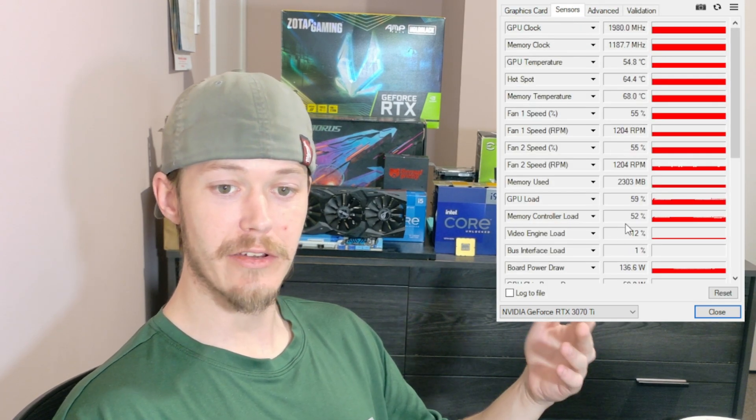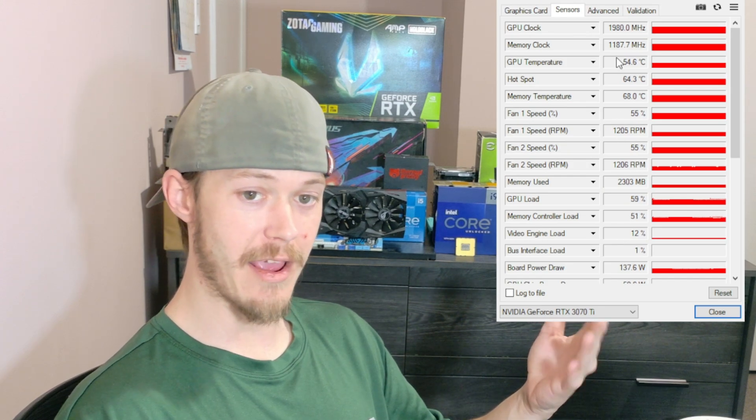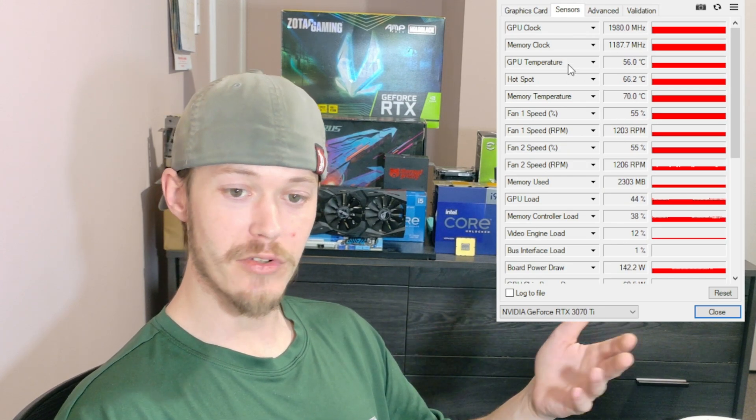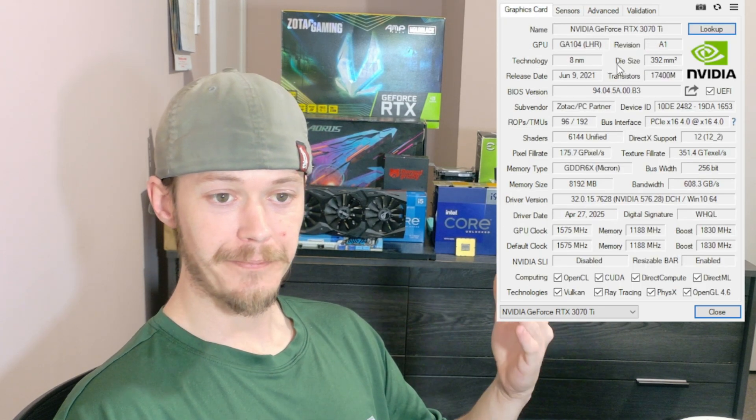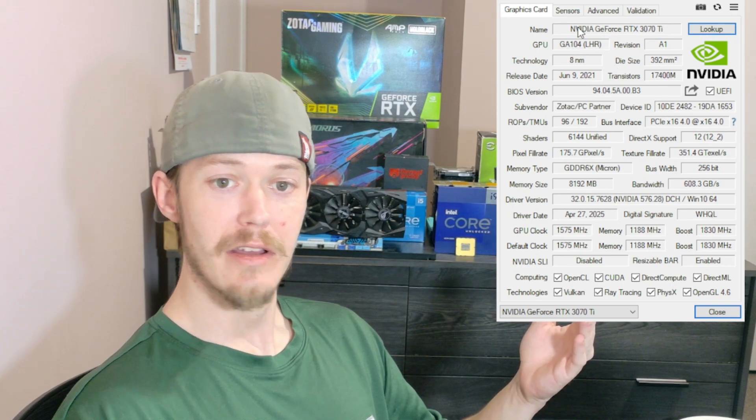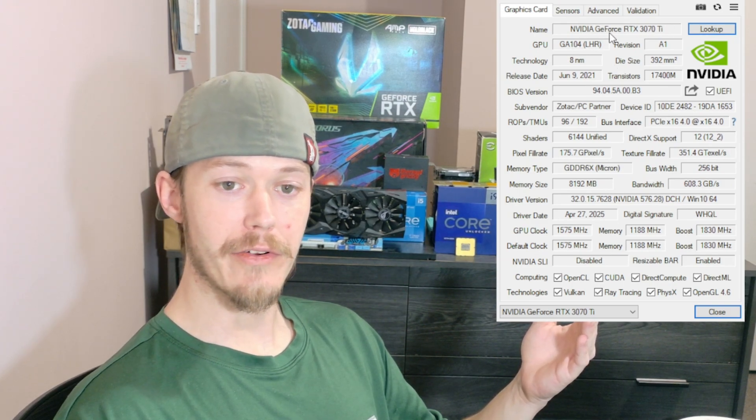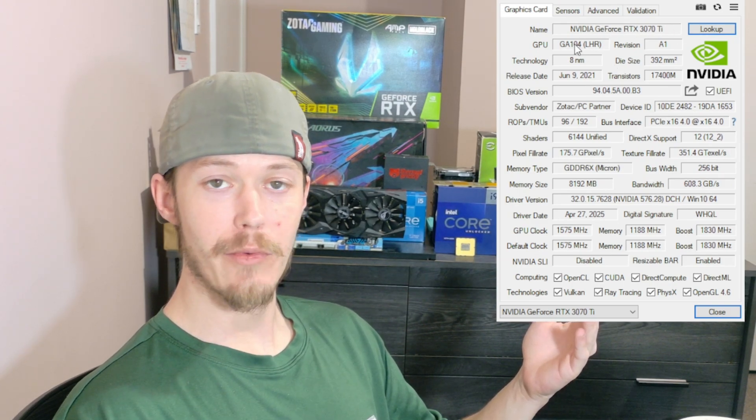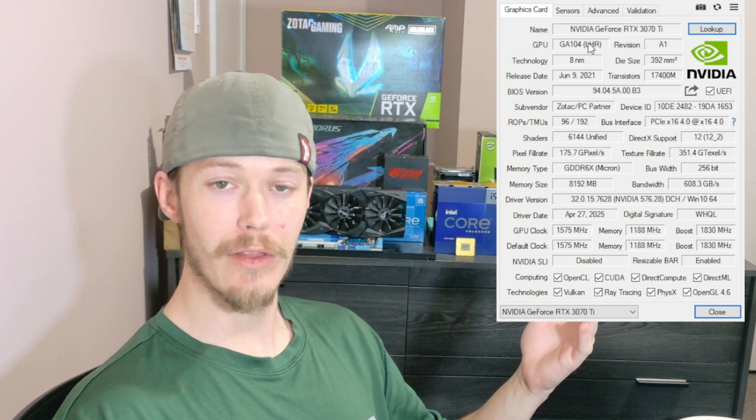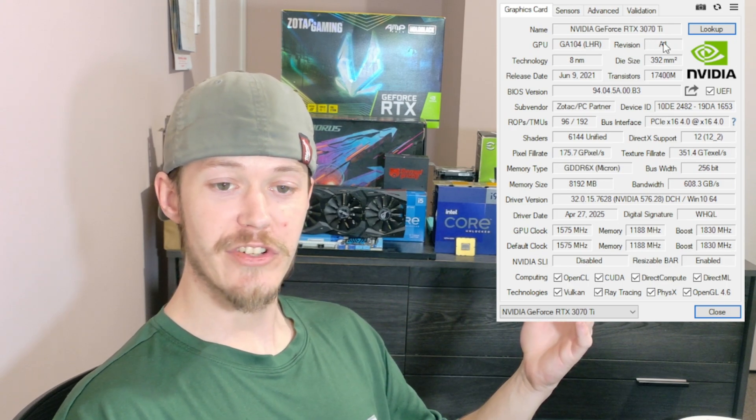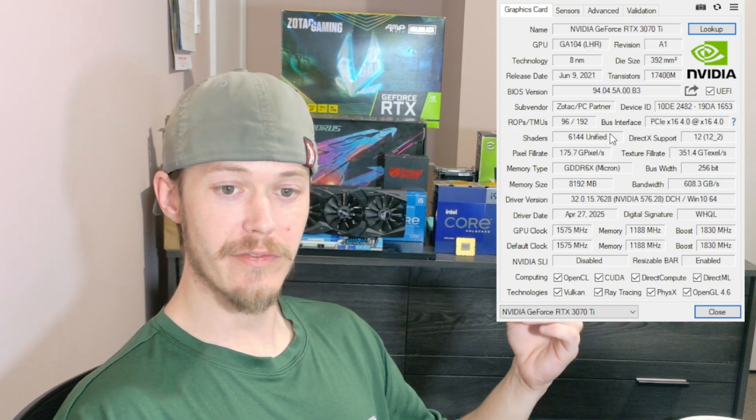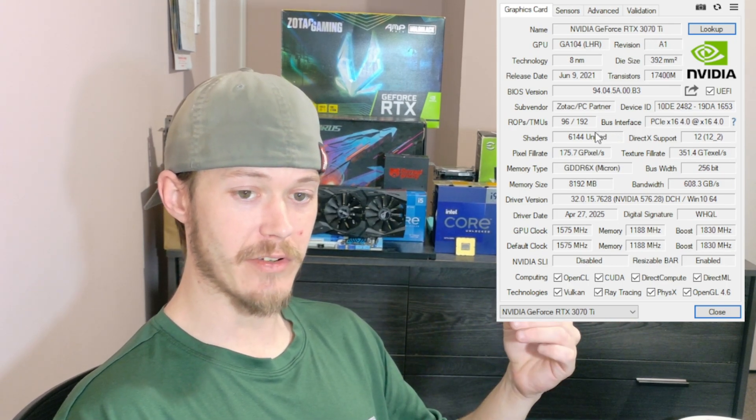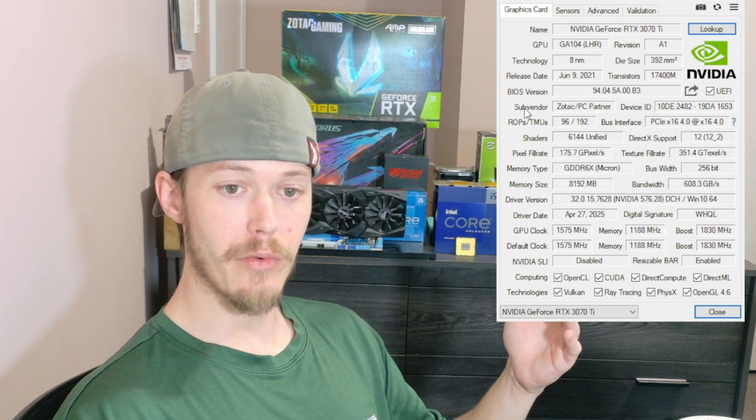The sensors will let you know what the card's running at, temperatures it's running at, and everything else. So we're going to look down here. Right now I have a 3070 Ti. It's GA104 low hash rate model, revision A1, one of the first revisions for this graphics card.